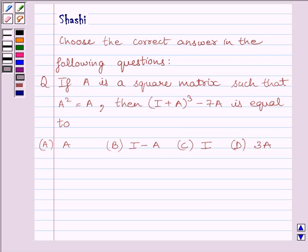Hi and welcome to the session. I am Shashi. Let us do one question. The question is: choose the correct answer in the following question.